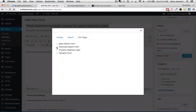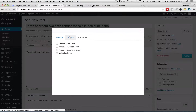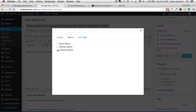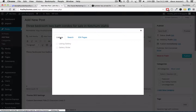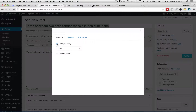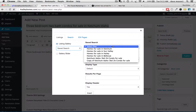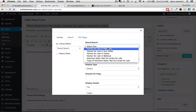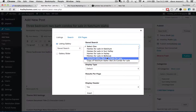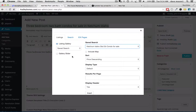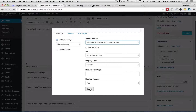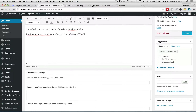Advanced search form. Free organizer login search. Listing ID search. Listings. Listing gallery type. Save search. Oh, here we go. Select one — Homes for sale in Ketchum. Oh, there it is. So now we're seeing how to do this. And that should do it.